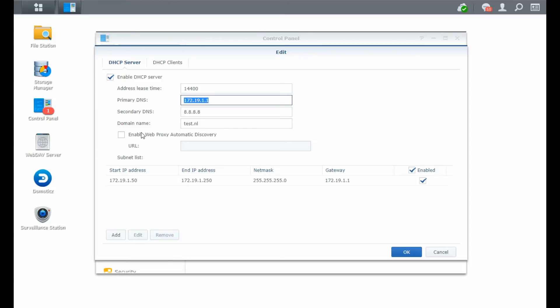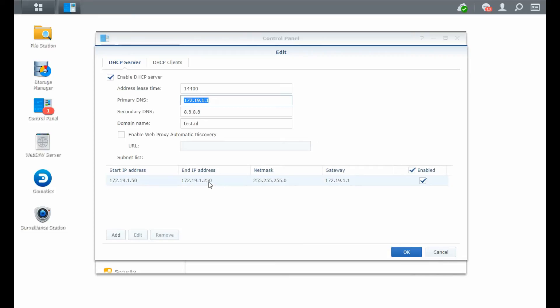I don't use the Web Proxy Automatic Discovery. Then you need to make a script for that. I don't want to. Then again, I did add an IP range between which the addresses will be given to your client. So starting at 0.50 to 0.250, all the addresses in between can be given to one of your clients. So the complete range is enabled for this DHCP server.